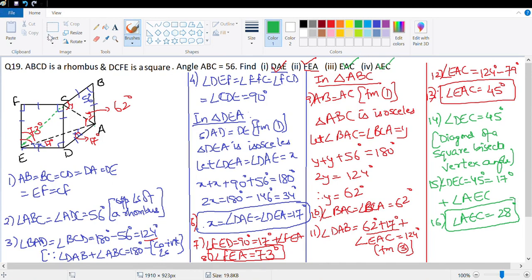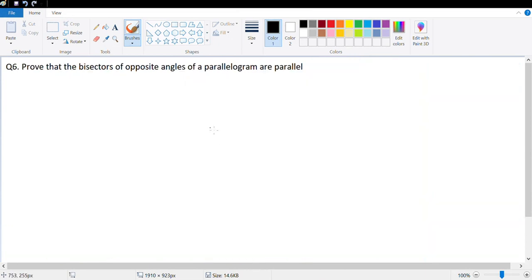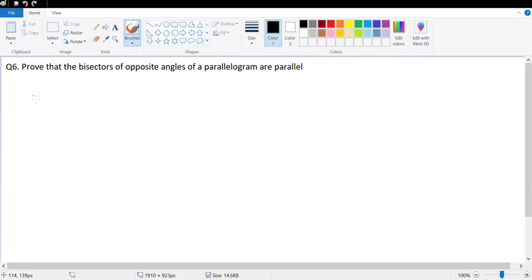Let's look at the next question — question number 6, a homework question solved again because many students have asked for it. Question 6 says: prove that the bisectors of opposite angles of a parallelogram are parallel. Let's draw a parallelogram and see how the diagram looks.